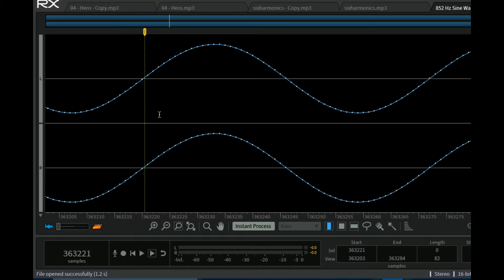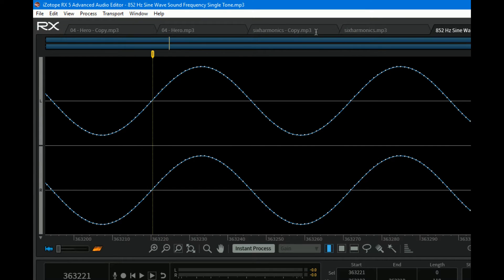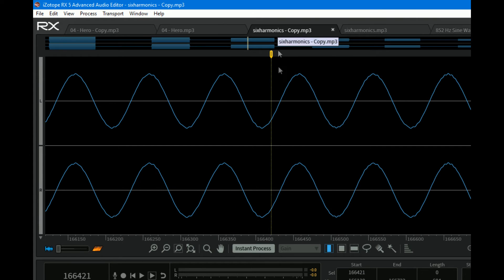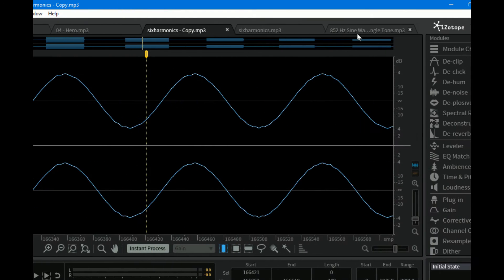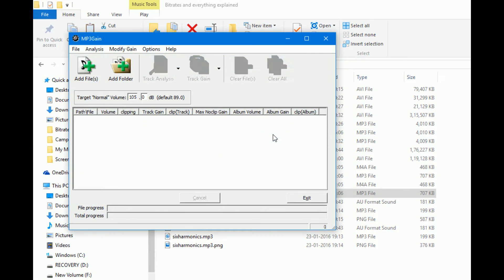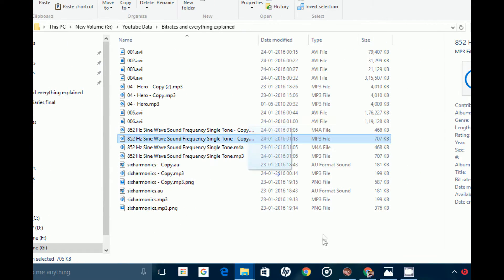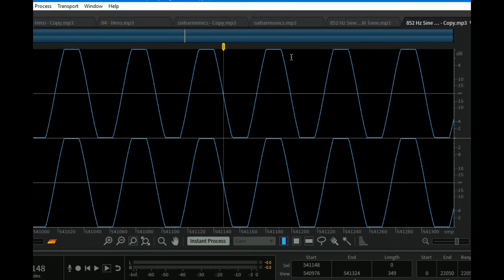If we now take a pure single-frequency tone, it pretty much looks like a perfect sine wave. In contrast, if we look at our earlier tone around this region, we see there are disturbances — hence the earlier tone wasn't a perfect sine wave. We now normalize it using MP3Gain.